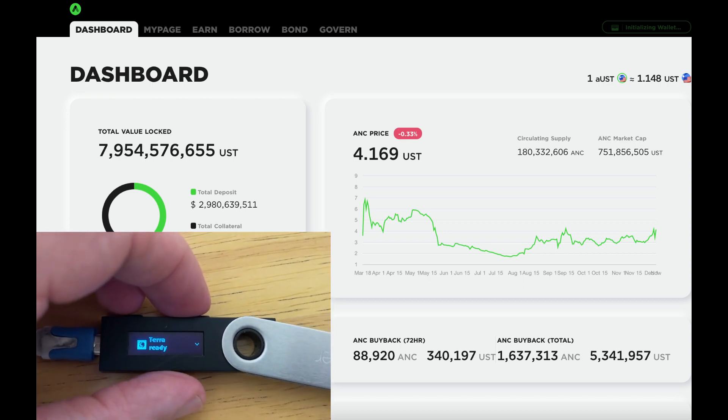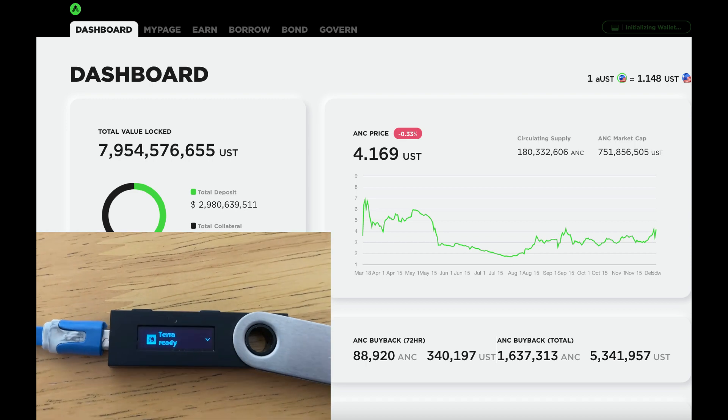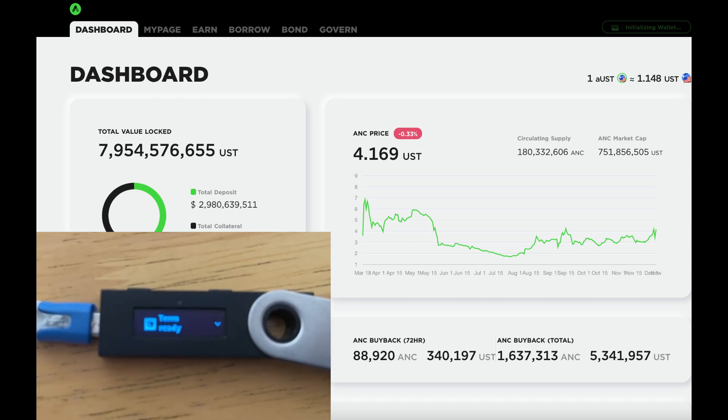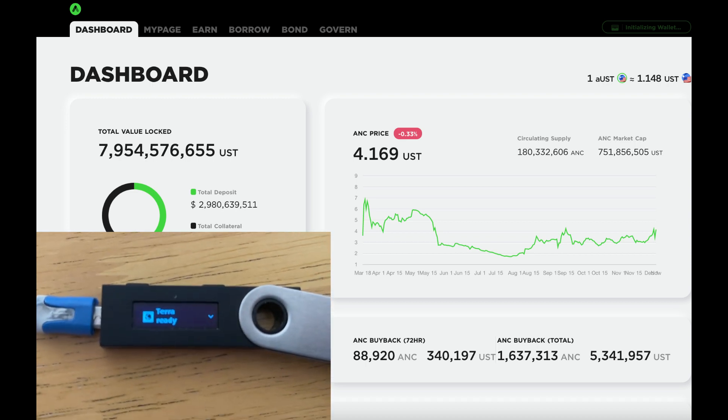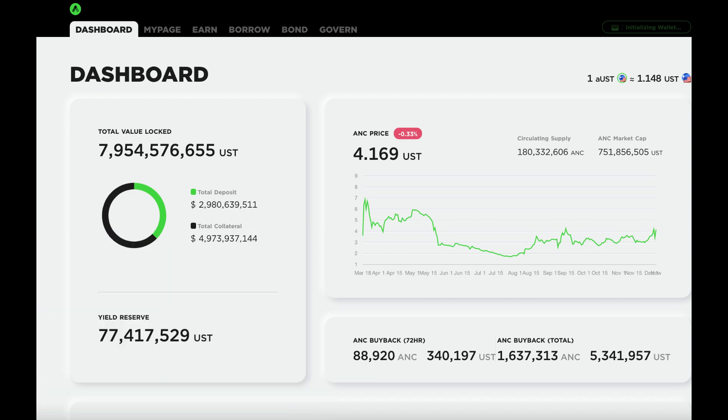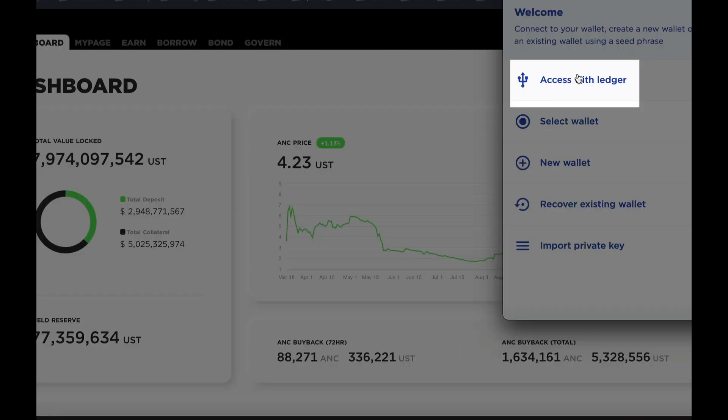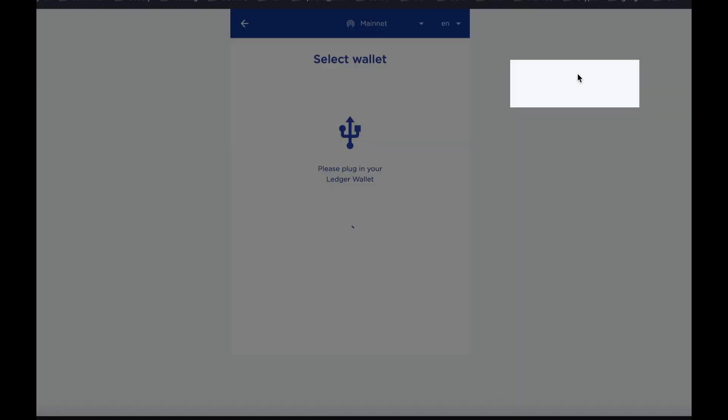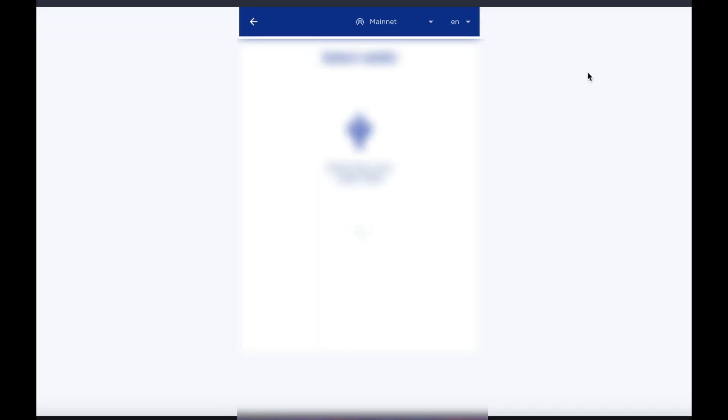Then go to Anchor Protocol website, and open up your wallet. It will prompt you to select a wallet, or access your Ledger. So this time, you'll access with Ledger.